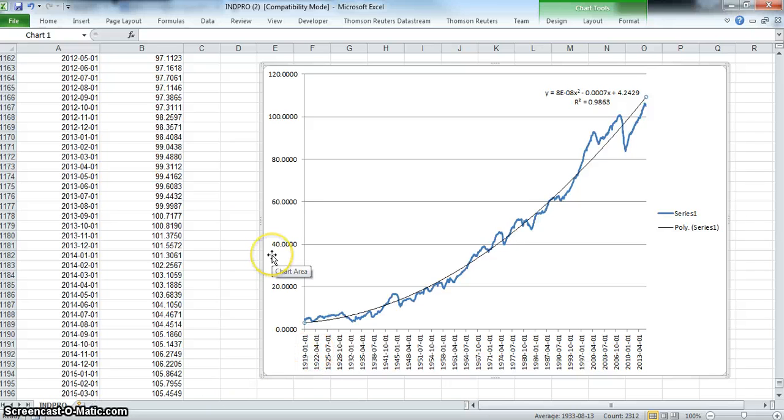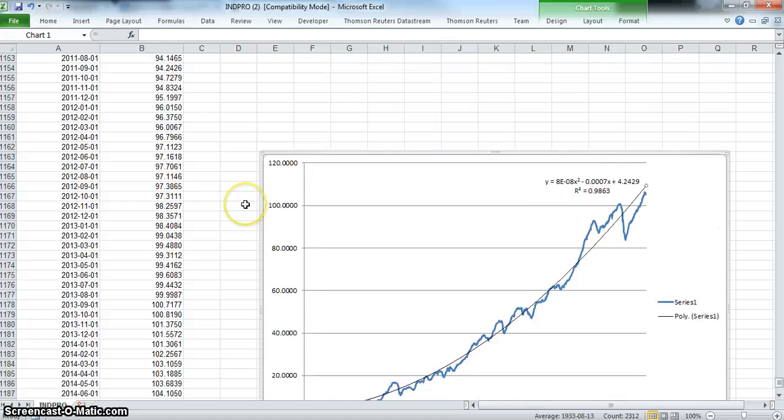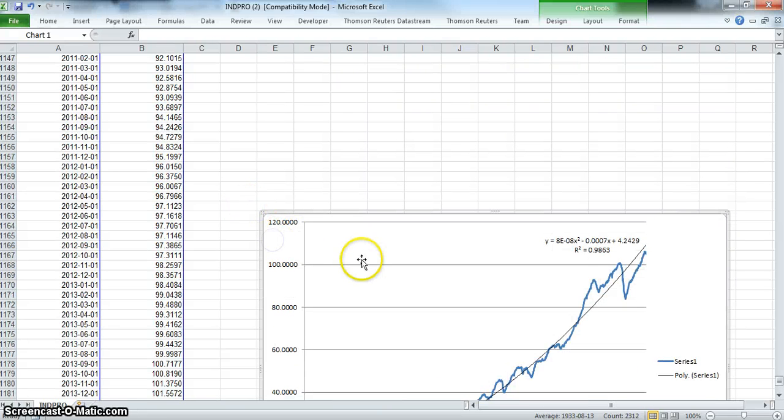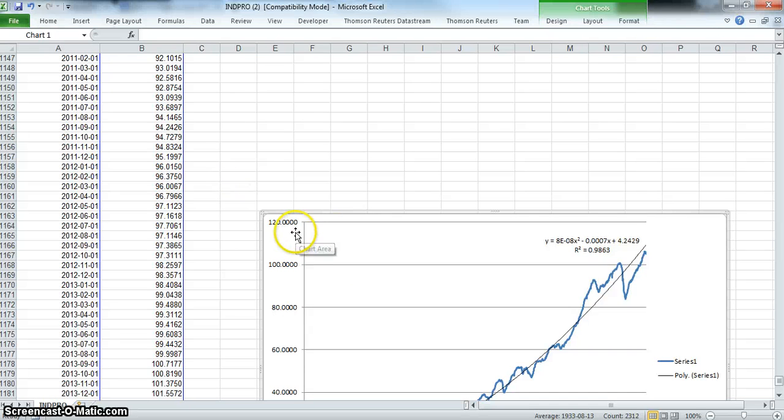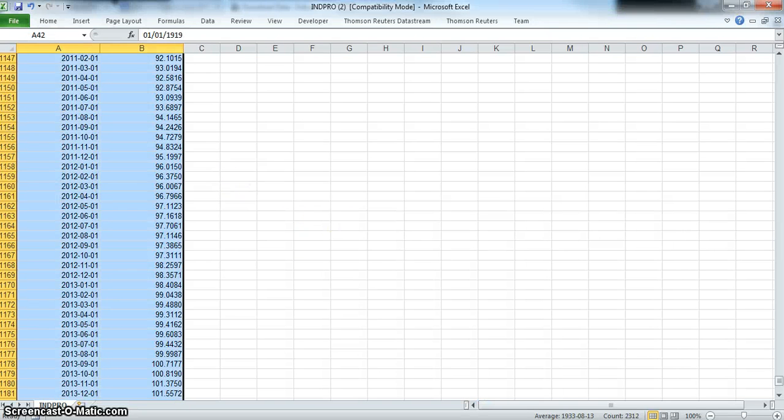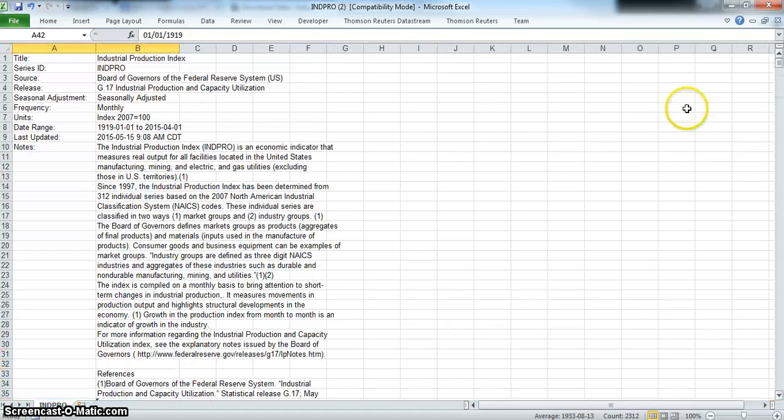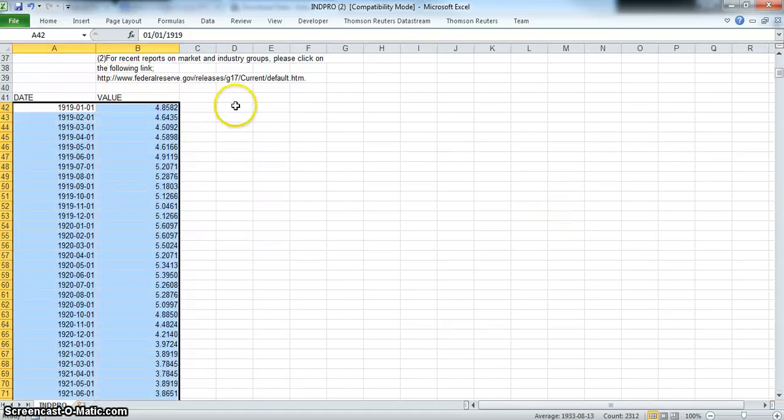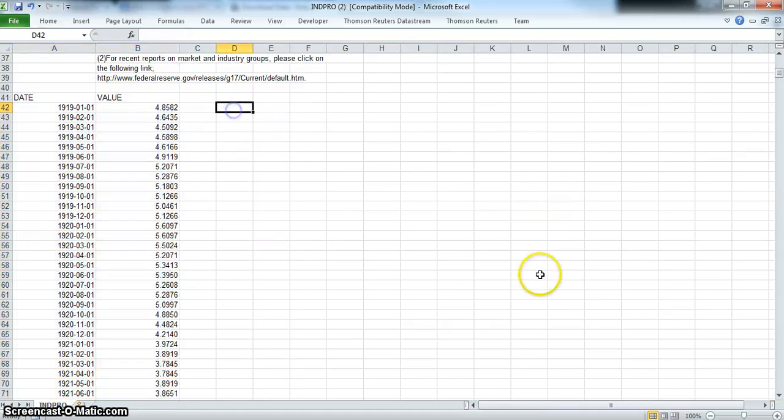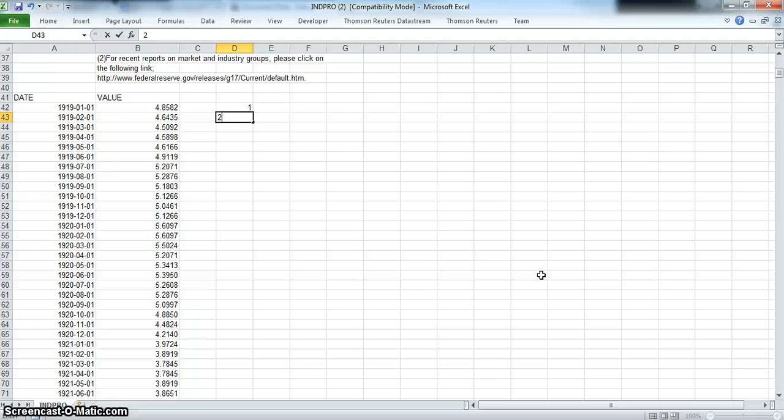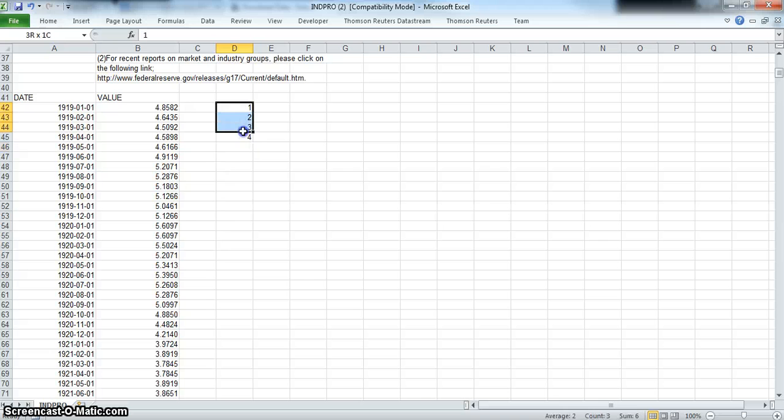We could also delete that trend and go back again to the start and build more incrementally how we might construct a trend using a quadratic. For each time period, we could say one month, two months, three months, four months, and pull that all the way down.